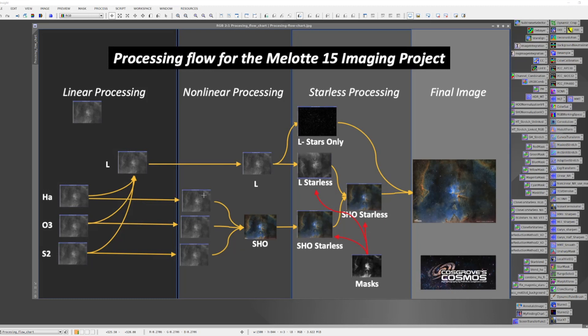I take the three building block images and I adjust them one to another to make them a little bit more normalized, and as I combine them together I get my initial color image for the SHO palette, and I do the typical color adjustments that one normally does when first combining those images.